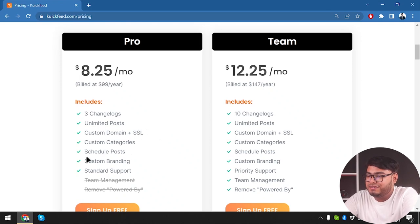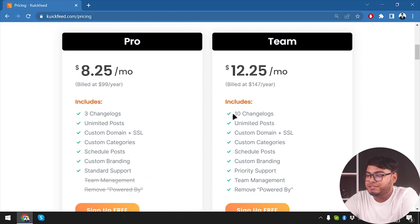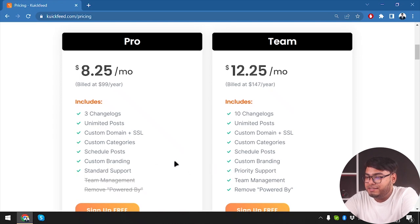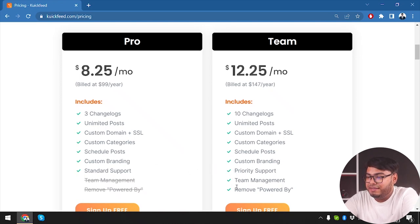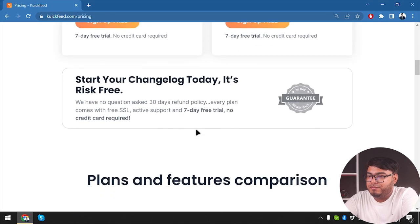It includes - the Pro package includes three changelogs, unlimited posts, custom domain plus SSL, custom category, schedule post, custom branding, standard support, and the team package includes 10 changelogs and has priority support plus team management and remove powered by.